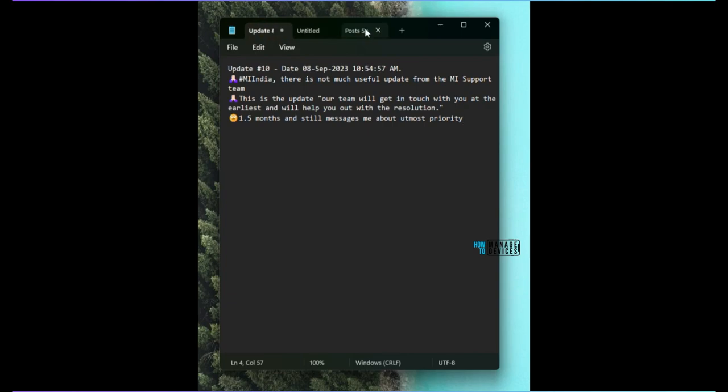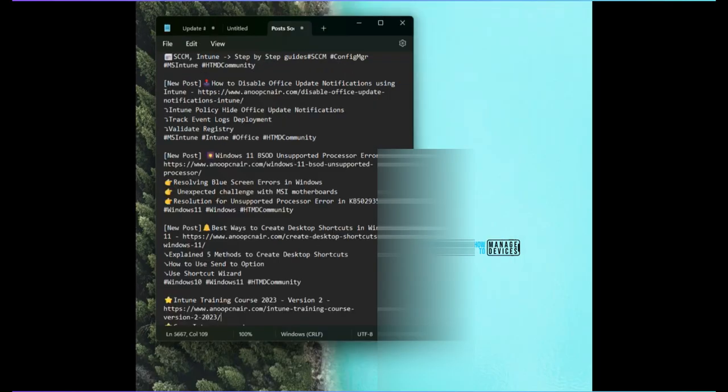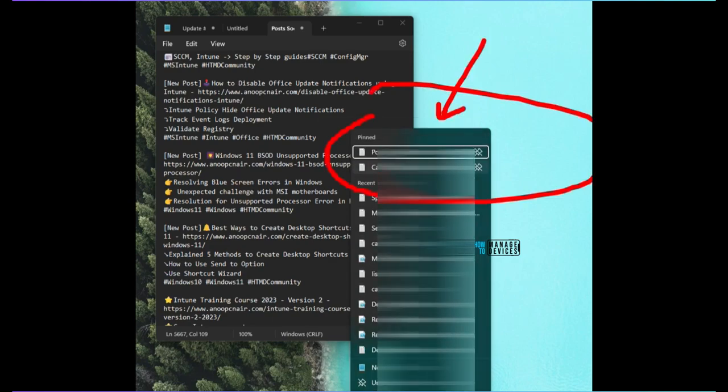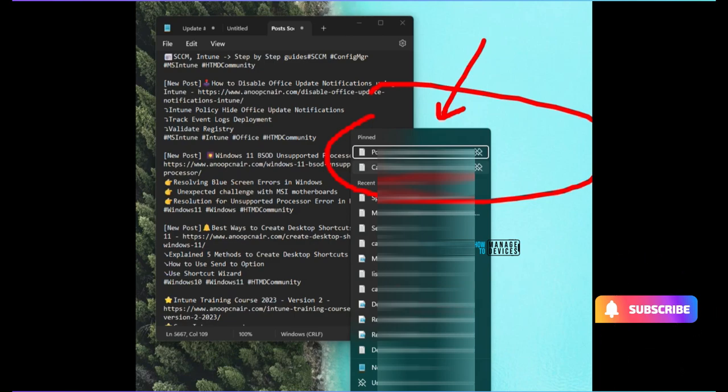If you right-click on the taskbar icon of Notepad, you would be able to see pinned options over there. See, there are two pinned options and there are different recent files option also over here.